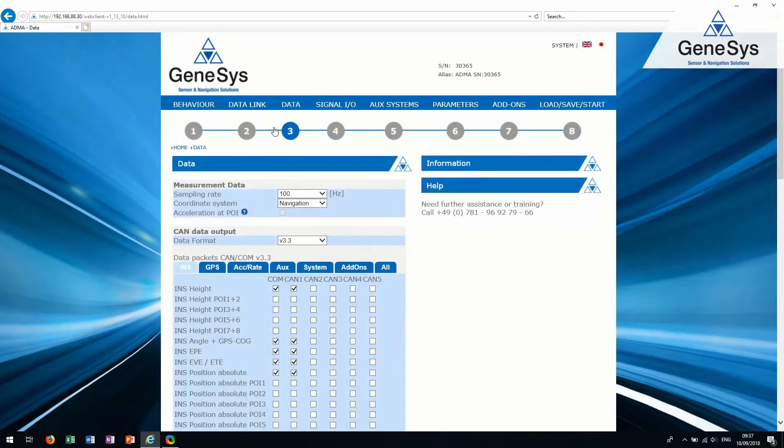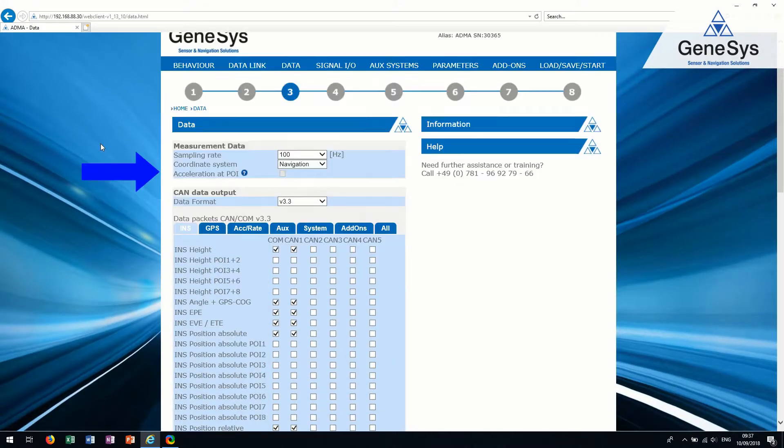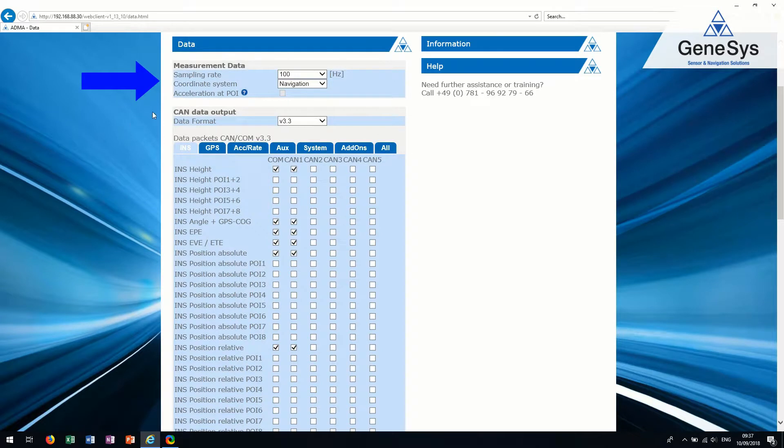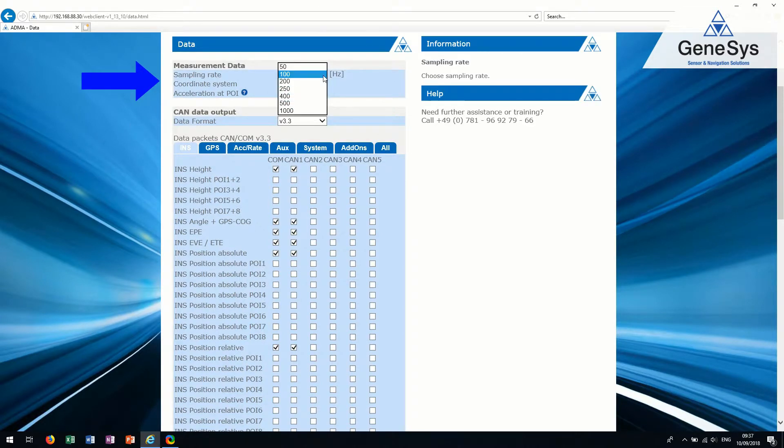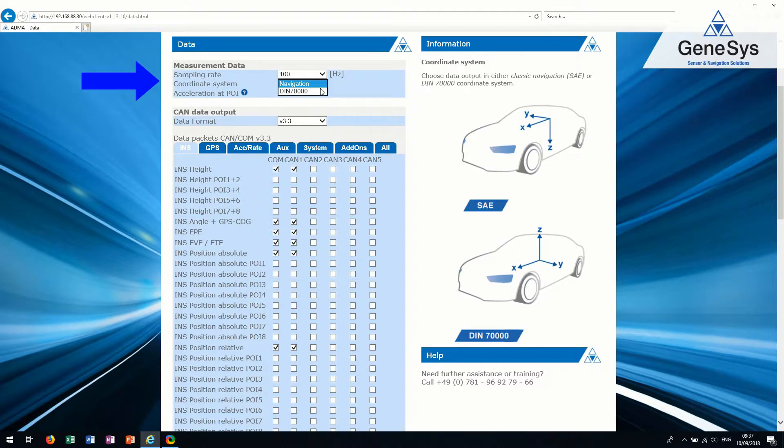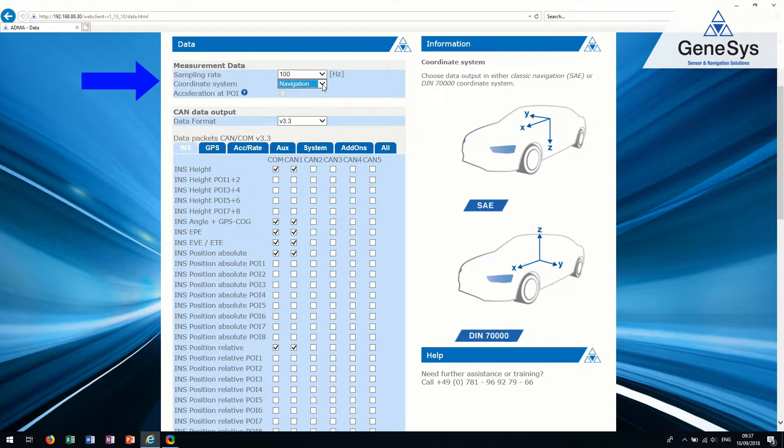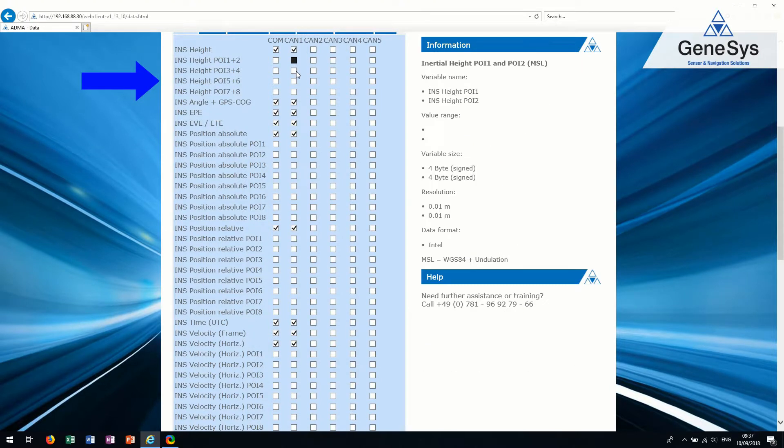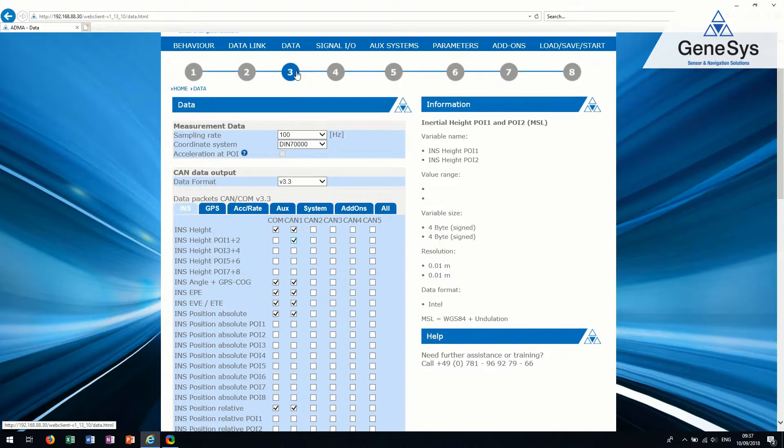Tab 3. Data. In the measurement data section, the sampling rate and the coordinate system can be chosen. The coordinate system can be either SAE or DIN 70000. In the CAN data output section, you can select all the data packets you need for your measurement.